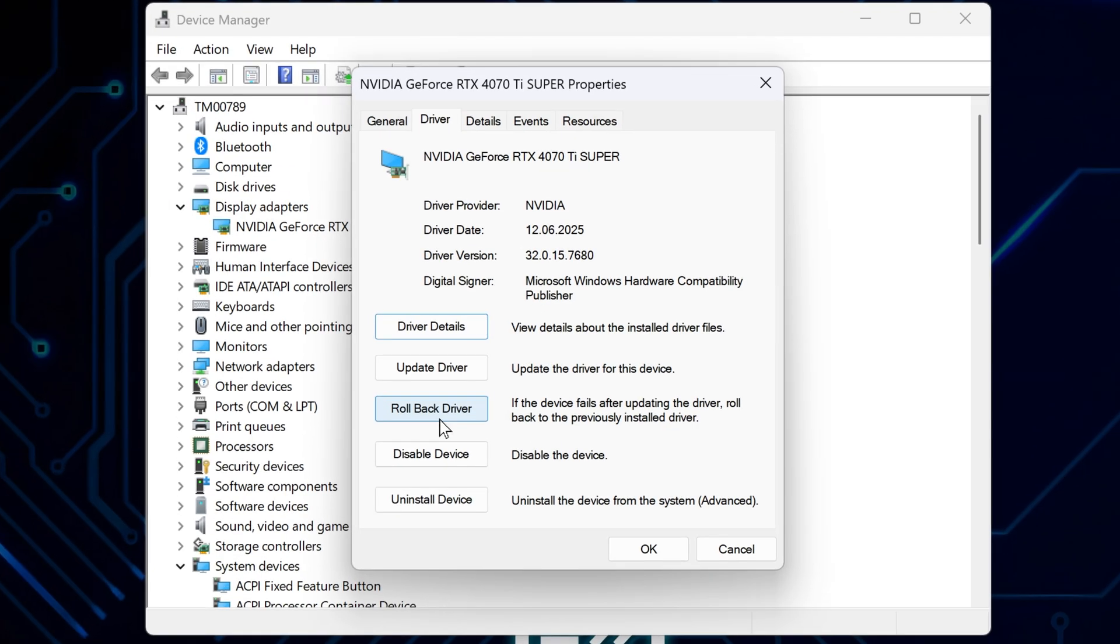Now here's the thing, this only works if Windows actually saved your old driver. If you did a clean install when you updated, you might be out of luck because it deleted the old version.